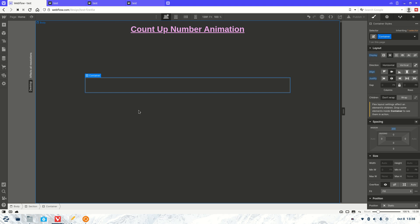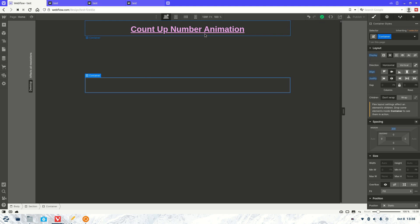Welcome to another Webflow tutorial. As you might know, my name is Jasper and what we're going to be doing is showing you how to count up number animation in 30 seconds. So all we need to do